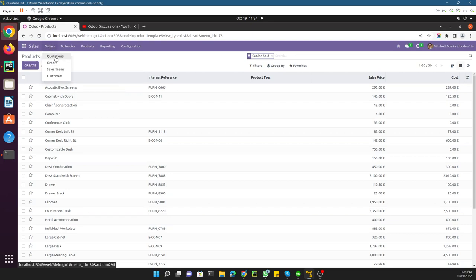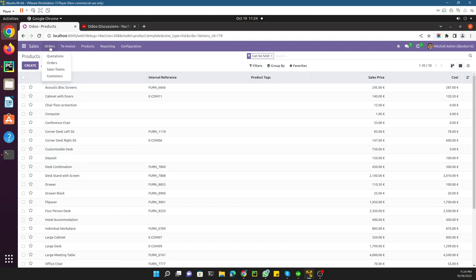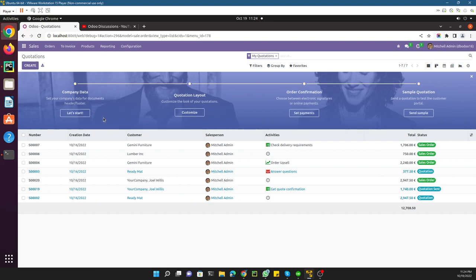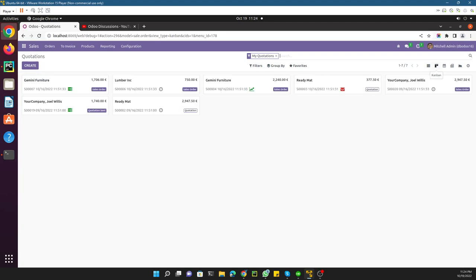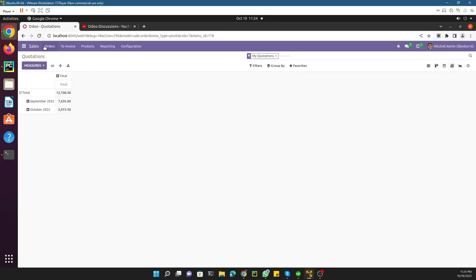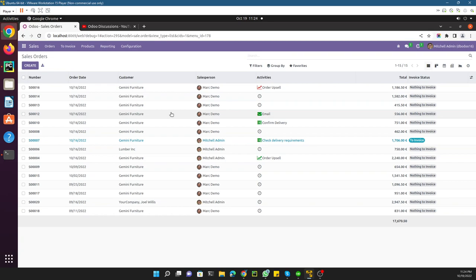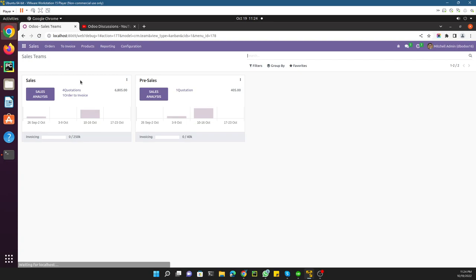Now we will talk about views, actions, models, and menus. At the top you can see Sales Orders, Quotations, Sales Teams — all these are called menus in Odoo. If you click on any menu, for example Quotations, you will see a view — this is called the list view. You can switch to different views like kanban view, calendar view, and pivot view. Clicking a different menu displays a different view, which can belong to the same model or a different model.